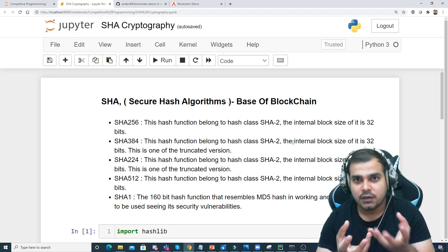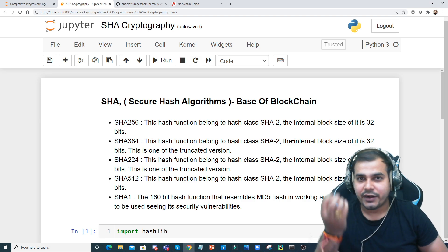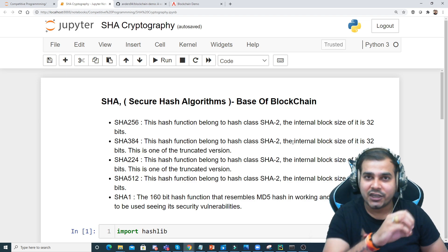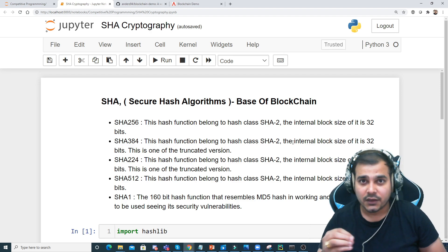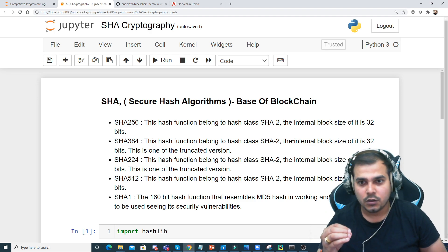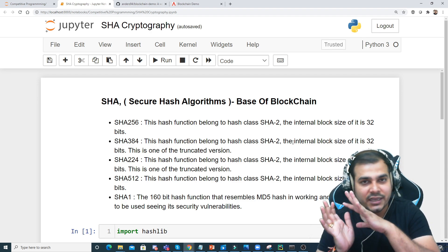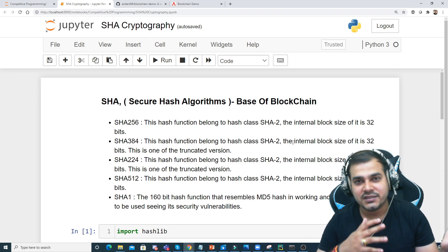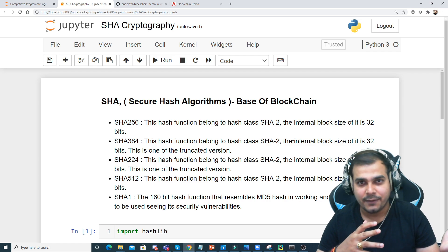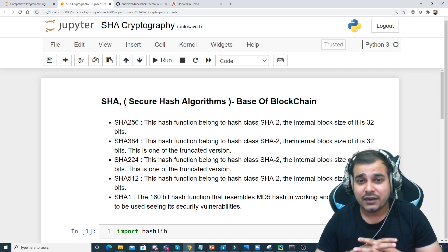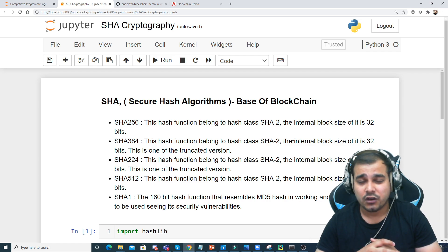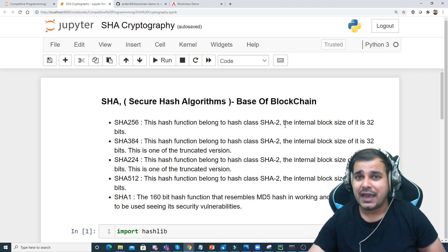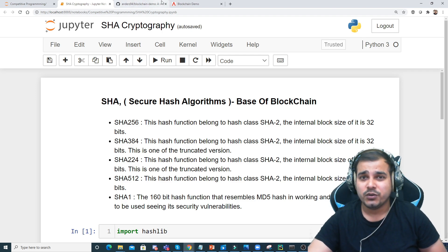If we take some information and apply a hashing algorithm onto it, it is very difficult to crack — you cannot just come back with the same information again. We'll be discussing the properties of this kind of hash algorithm. Before that, let's see some examples.